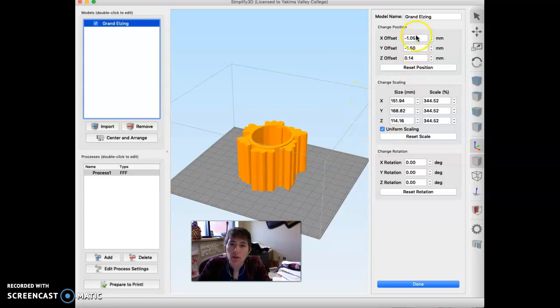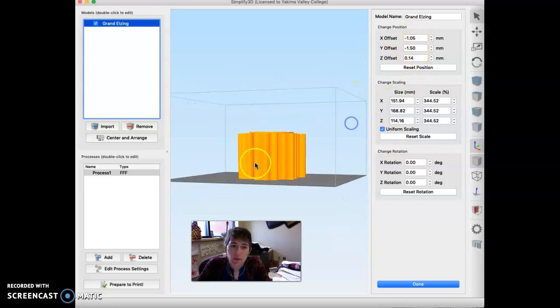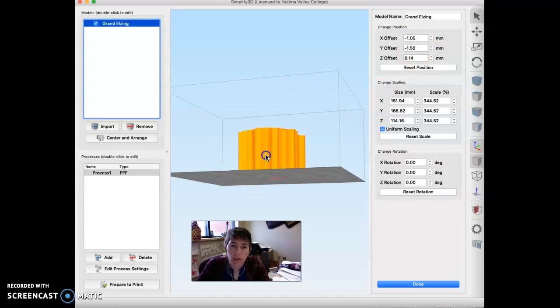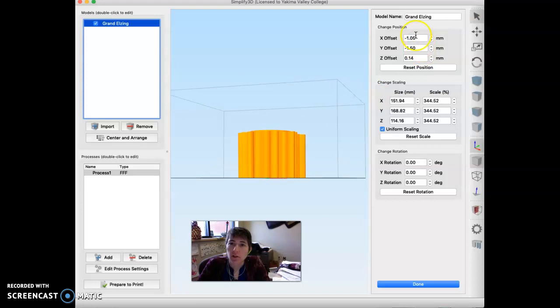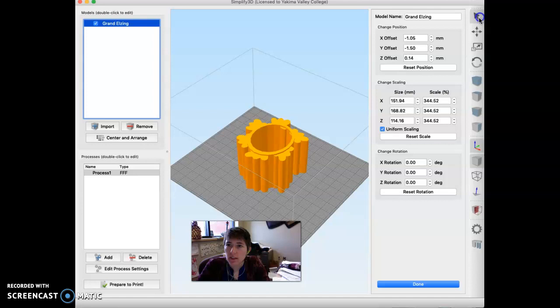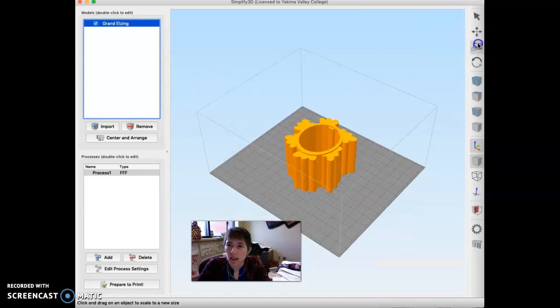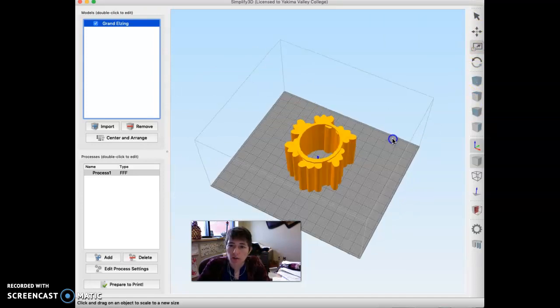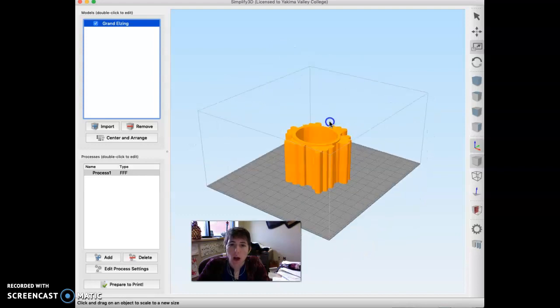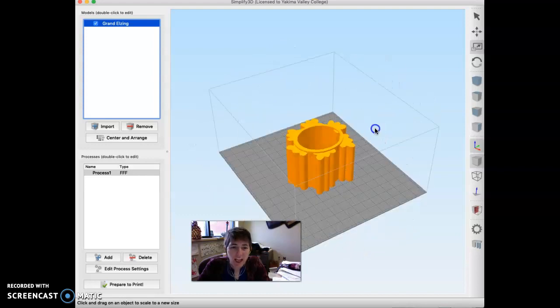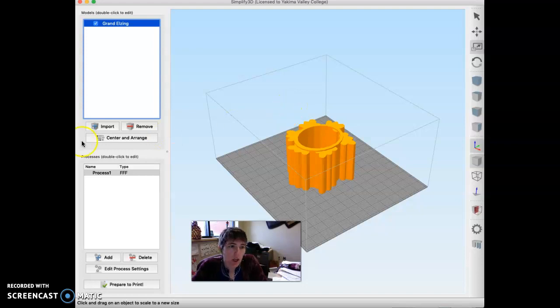Notice that you can also change the position. So sometimes people come in and their object is above, like it's not sitting right. And so you can adjust it up or down or over and things like that. I'm going to close that. And there are other things you can do. You can spin stuff around, you can mess with the proportions. There's not a lot that you should have to do in Simplify 3D.